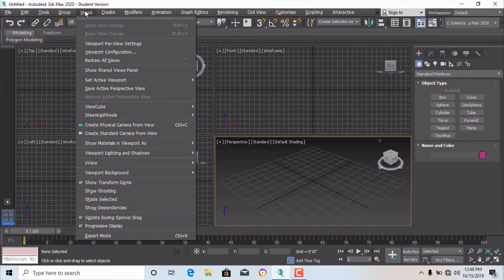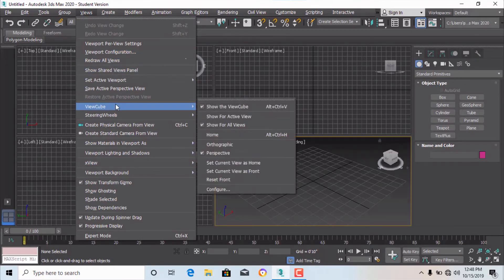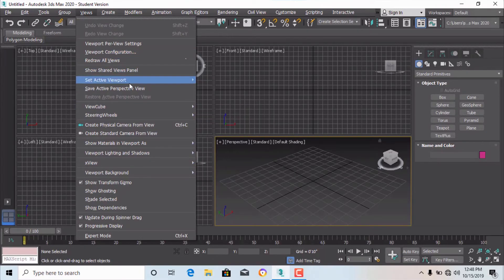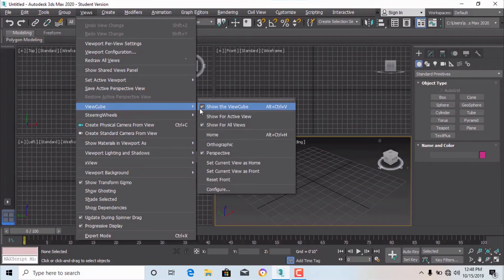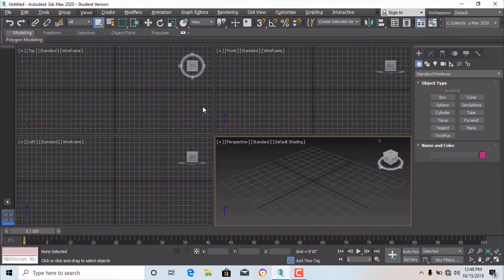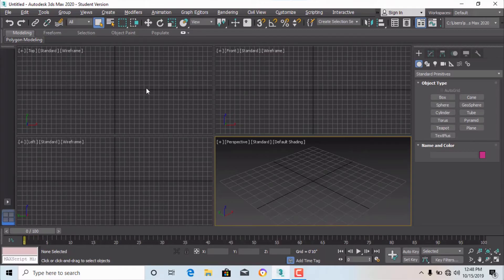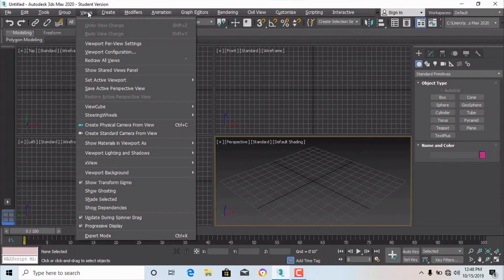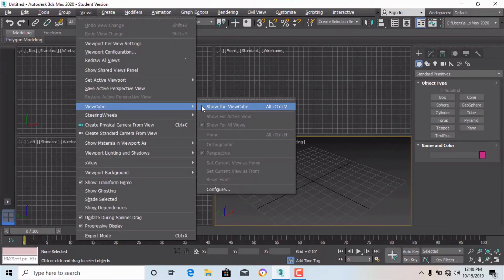Under the Views menu there are commands like the View Cube setting. If you want to hide the View Cube, you use the View menu and uncheck it, and the View Cube will disappear. If you want to bring it back, just click it again to check it.